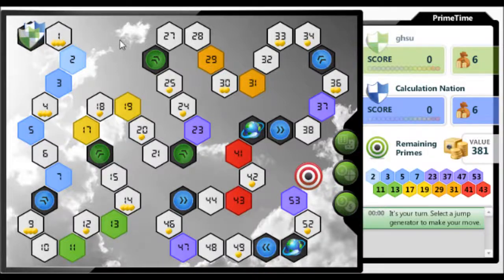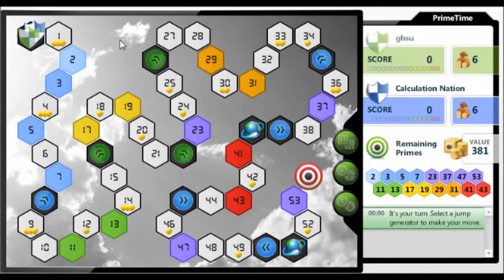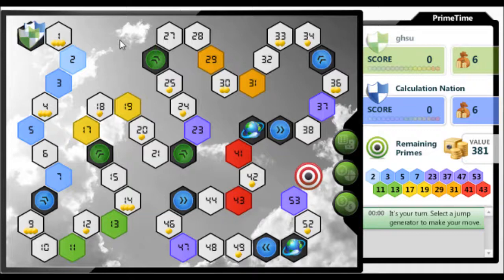Primetime is a game that reinforces which numbers are prime and uses probability extensively for strategic gameplay. Primetime can be found at calculationnation.nctm.org. The goal of the game is to end with the most points.